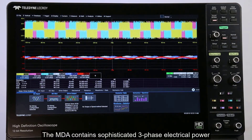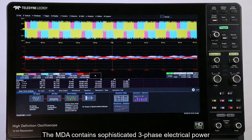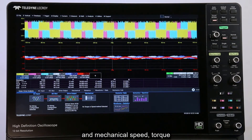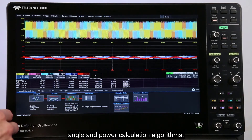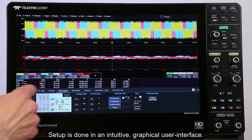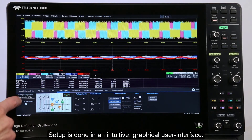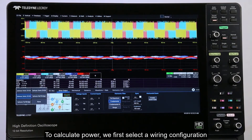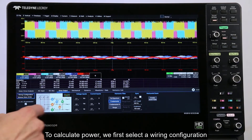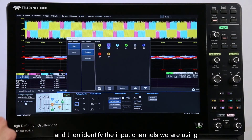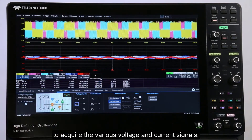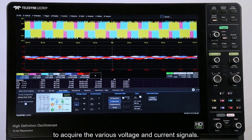The MDA contains sophisticated three-phase electrical power and mechanical speed, torque, angle, and power calculation algorithms. Setup is done in an intuitive graphical user interface. To calculate power, we first select a wiring configuration and then identify the input channels we are using to acquire the various voltage and current signals.